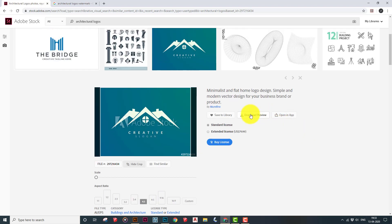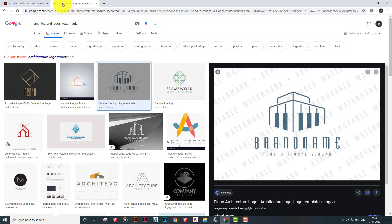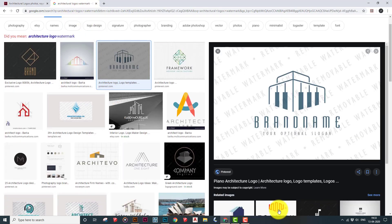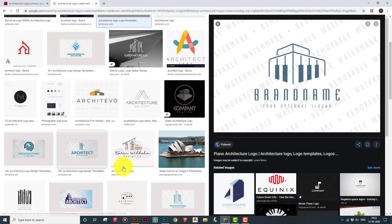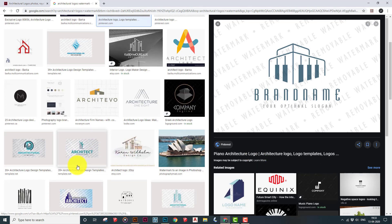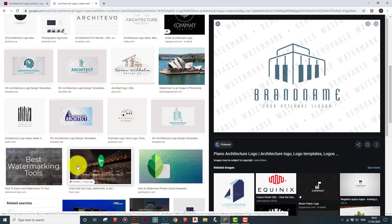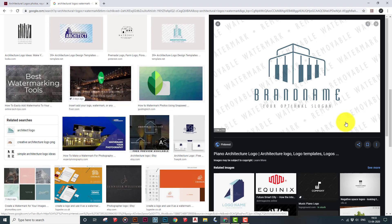You can use the 'Download Preview' option and click it to download. Alternatively, you can go to Google and type any image, logo, or anything you wish to download, but you'll see that these images also have a watermark.